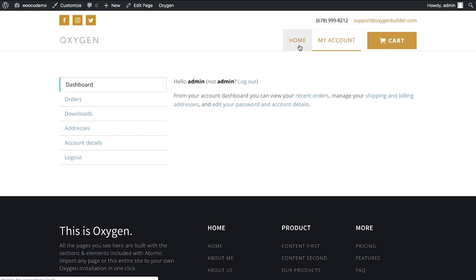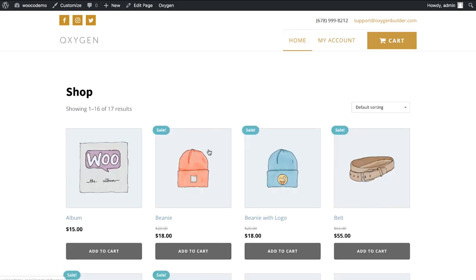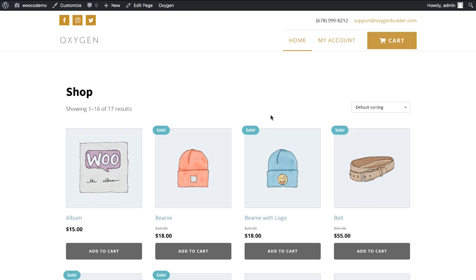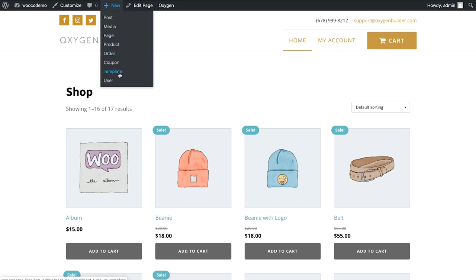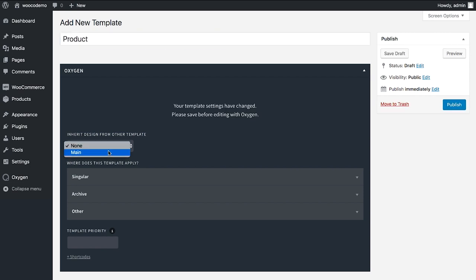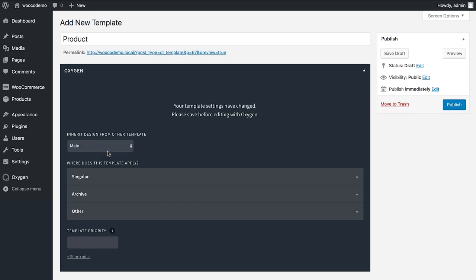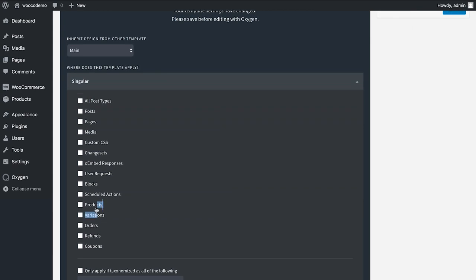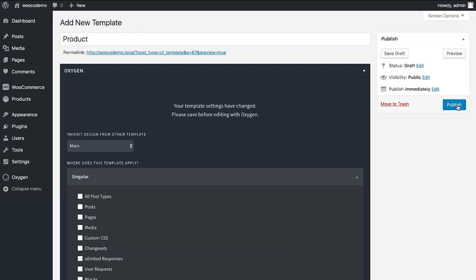I've already set up an example site here using the default WooCommerce styles that ship with Oxygen. Let's set up a template for our WooCommerce product layout — a custom layout for a product. I'll go to 'New Template', call it 'product', inherit the header and footer from the main template, set it to apply to products, save it, and then edit with Oxygen.